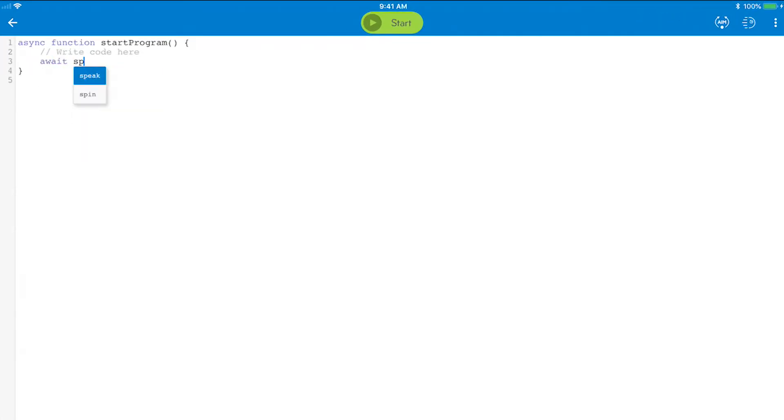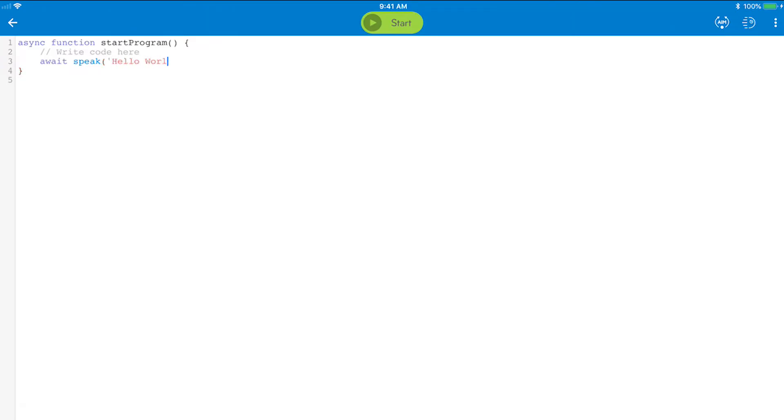Type await speak and notice the autofill feature finds the command you're looking for. You can finish typing it or select it from the drop down menu. Now you'll enter an open parentheses. Notice how it's read when you write it. You'll see why in a moment. Now enter the words you want to read aloud in single quotes: Hello World.